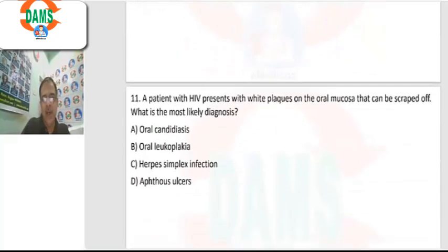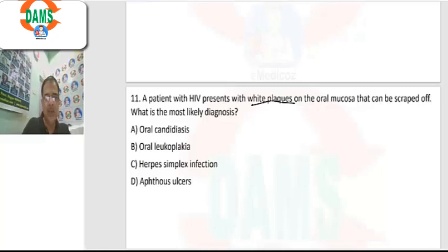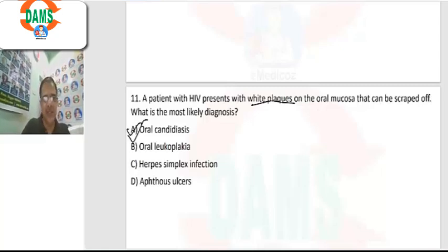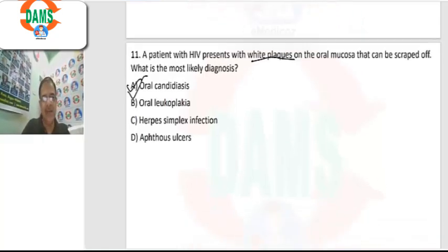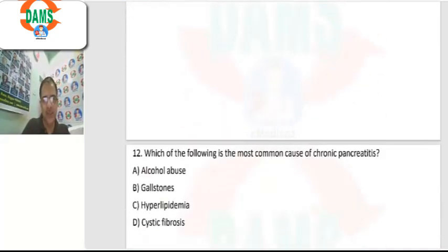Question 11: an HIV patient with white plaques on the oral mucosa that can be scraped off — what is the likely diagnosis? White plaques that can be easily scraped off indicate oral candidiasis in an HIV patient. This is the most common oropharyngeal condition associated with these patients.